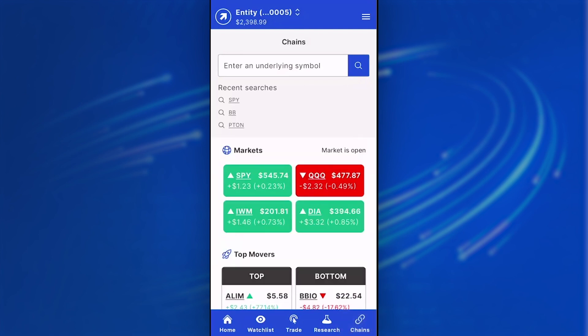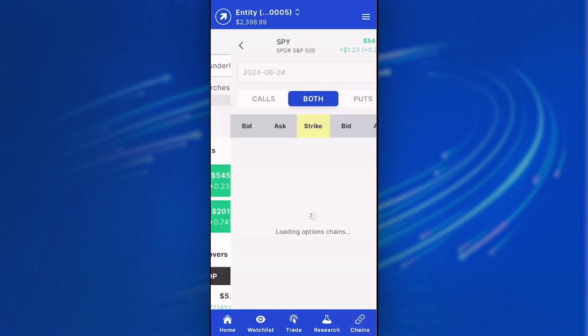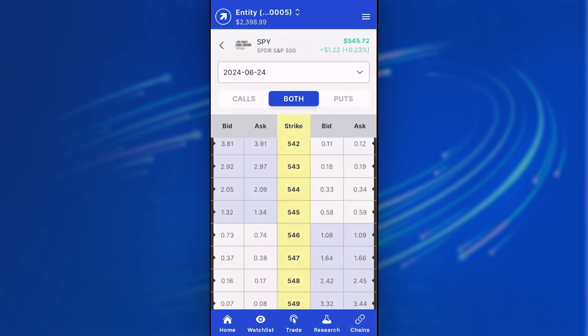Lastly, the chains. You can dive right into a particular symbol. It saves your last three symbols that you've searched on, or you can type in a symbol to look at the chains. We offer a view with both calls and puts, a calls only view, as well as a puts only view.